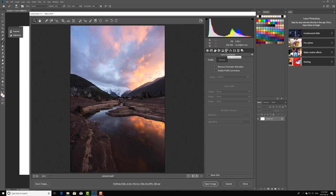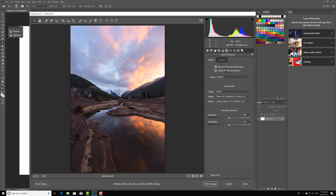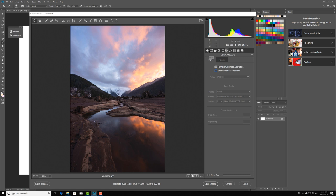Over in lens correction I always have remove chromatic aberration checked. Profile correction it all depends, sometimes I like it a little bit warped but this is just because I shoot with an ultra wide angle lens so I usually leave this unchecked.